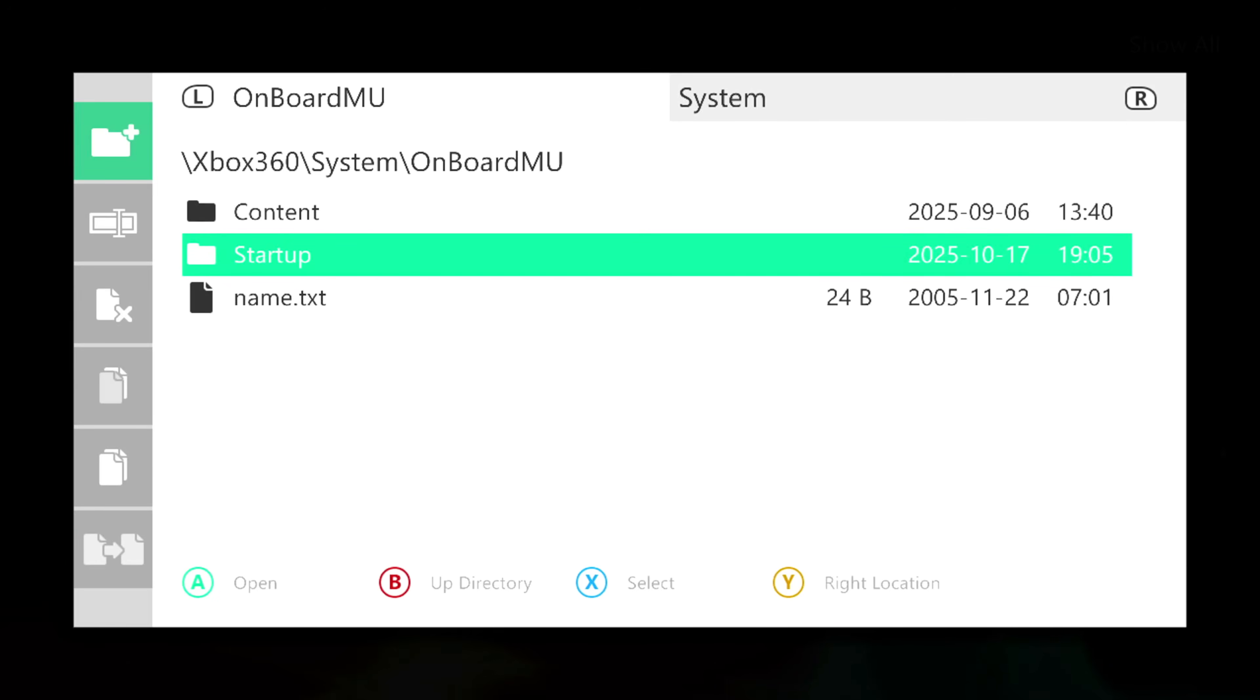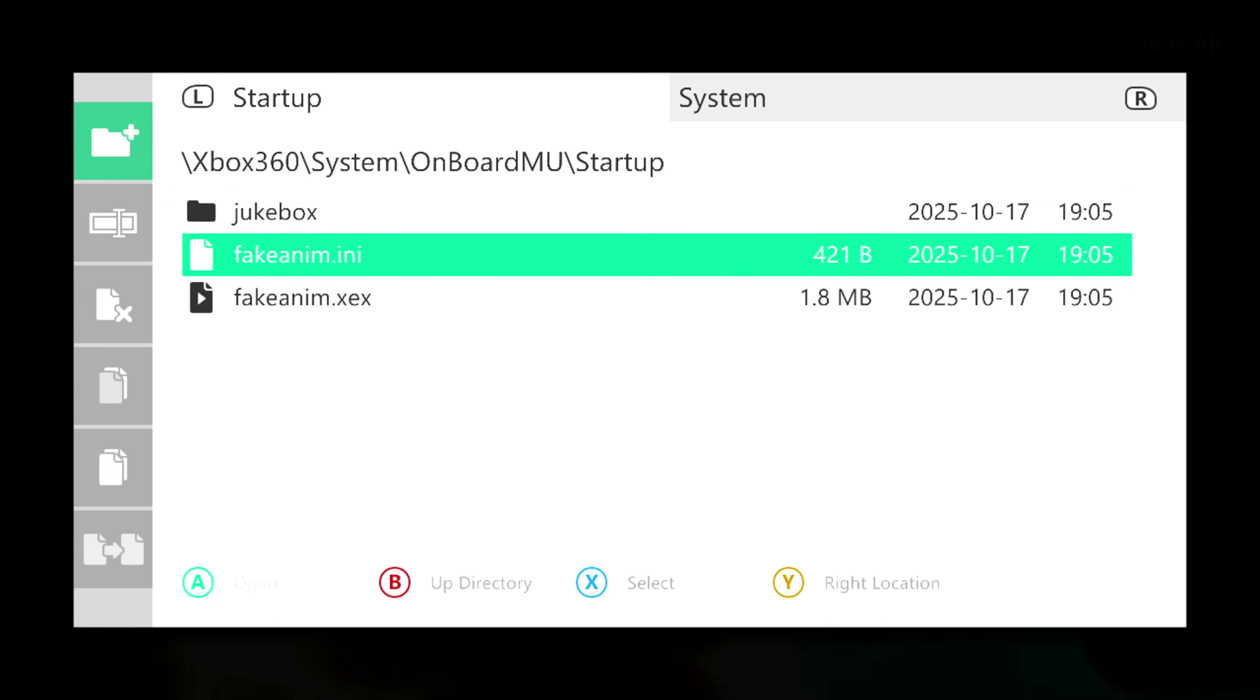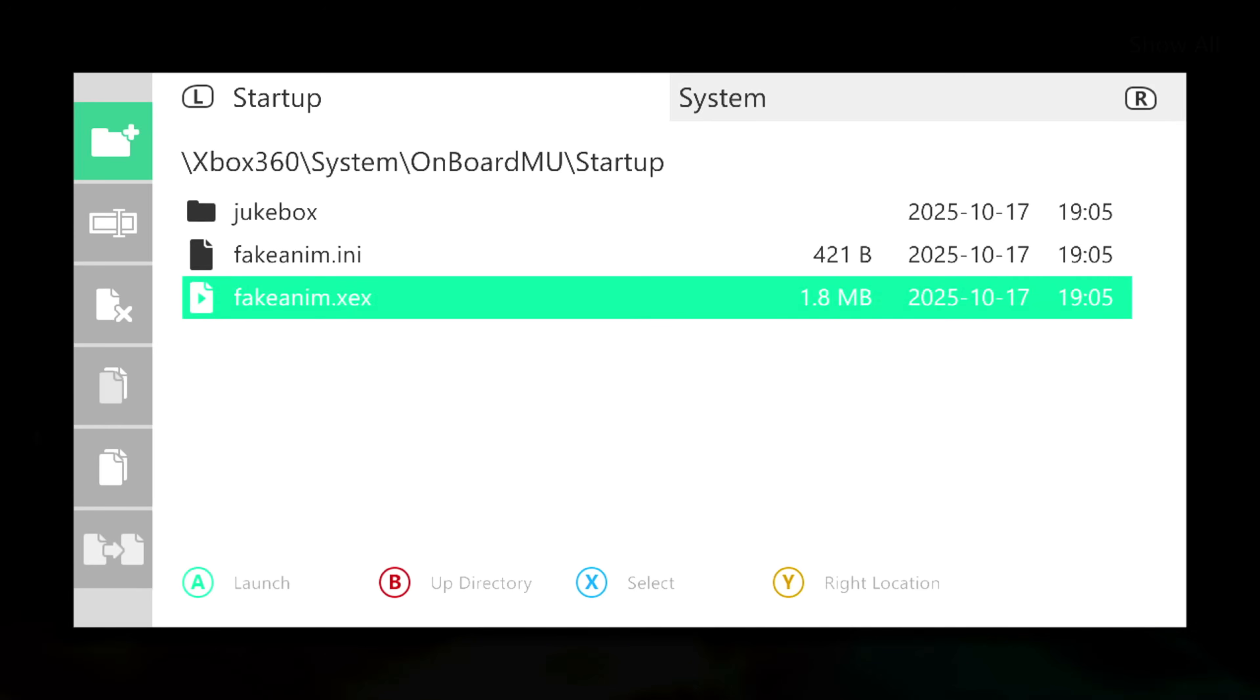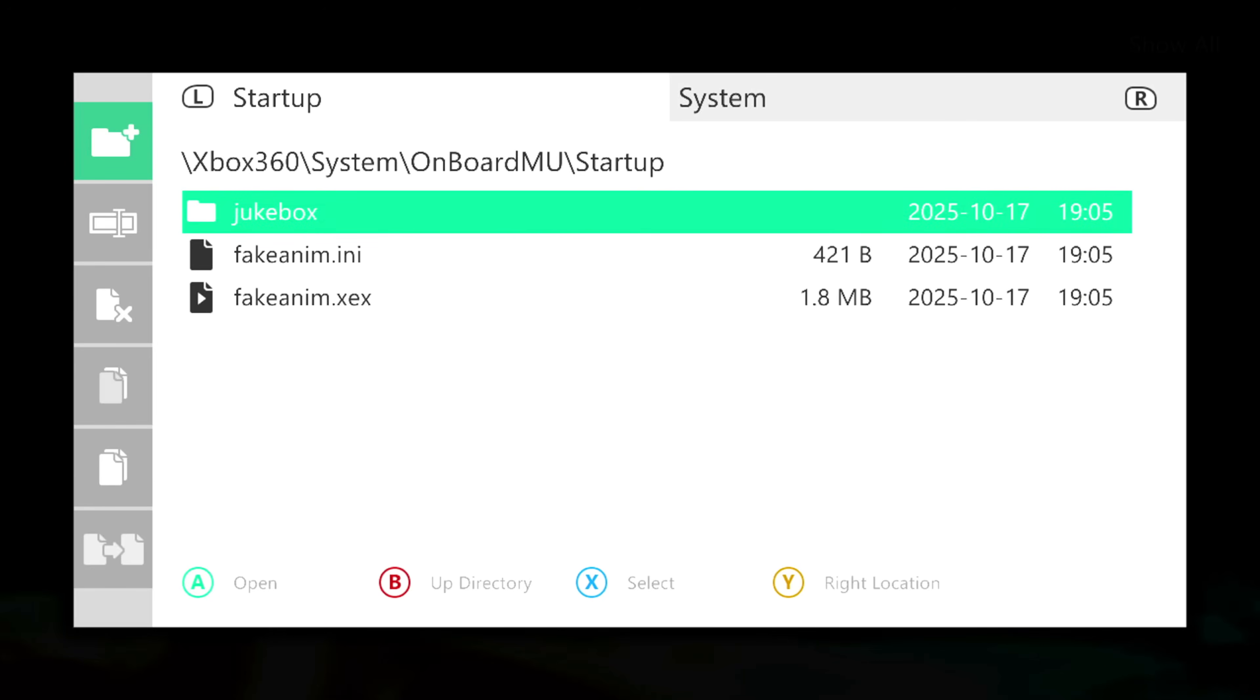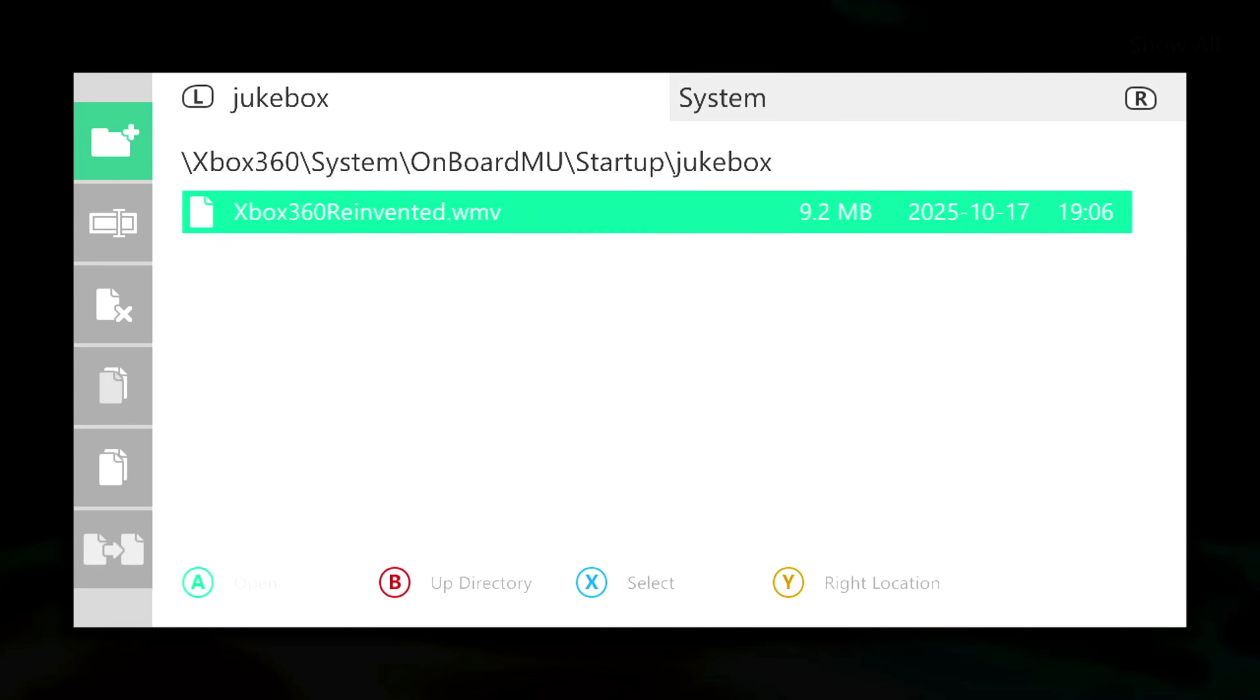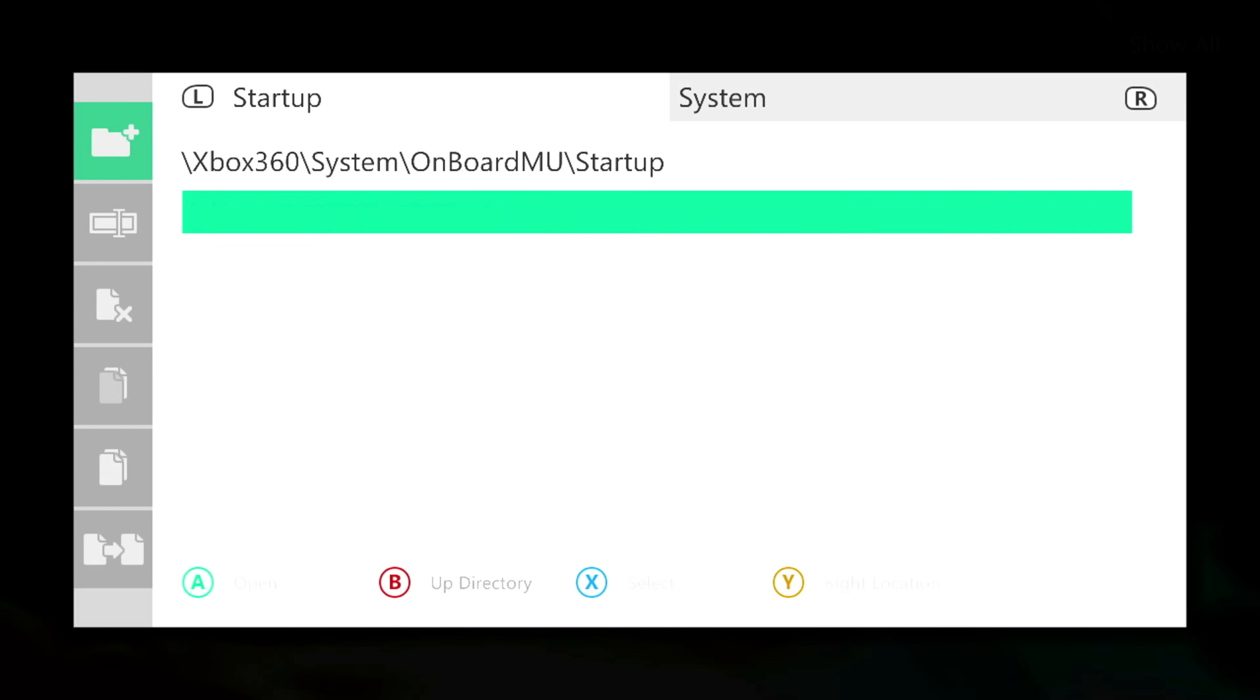And you can see if I go in there, you have the config file, you have the execution file or the plugin itself, and you have the jukebox with the animation that will start up.